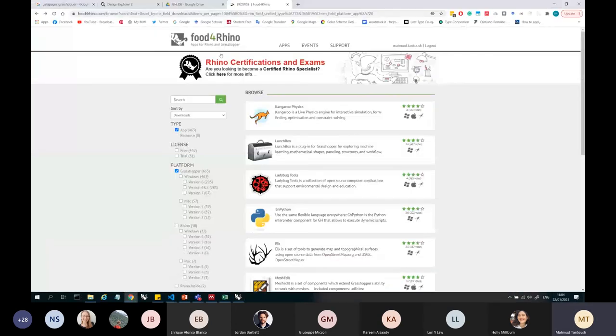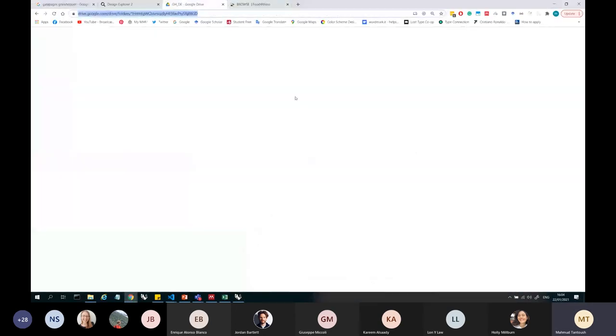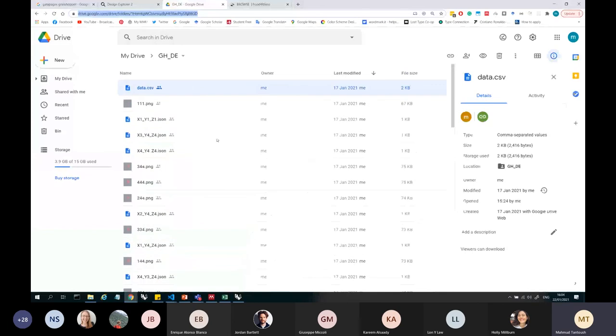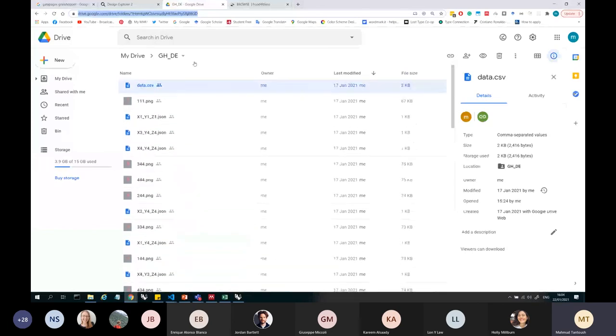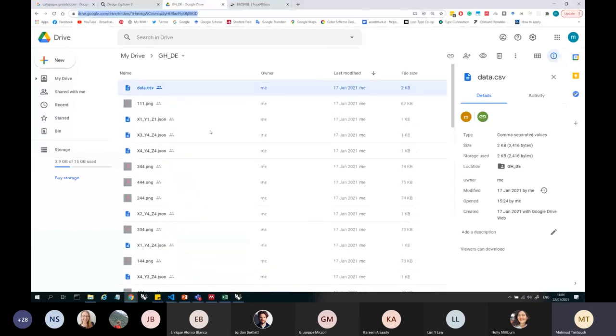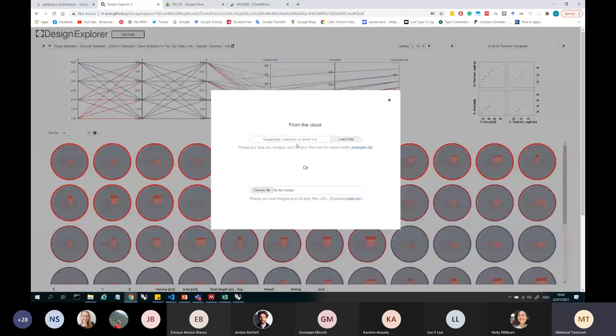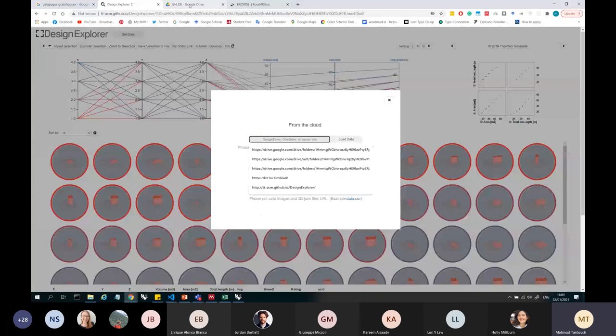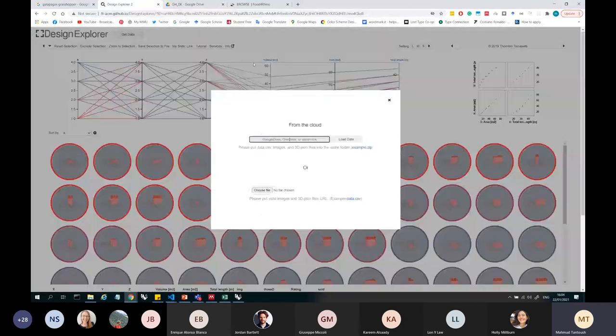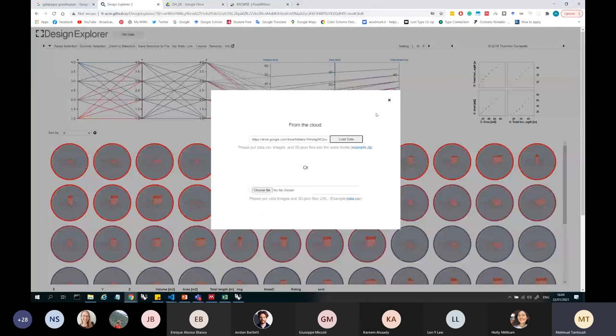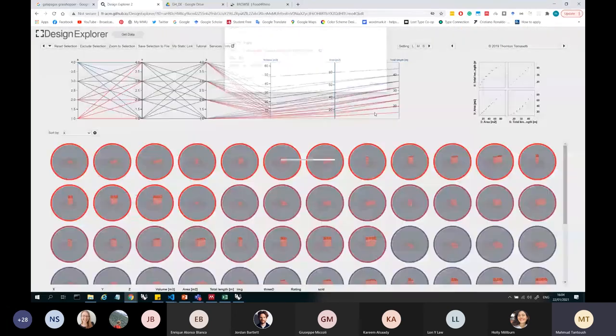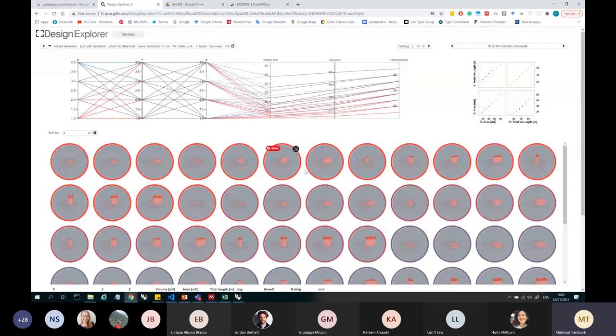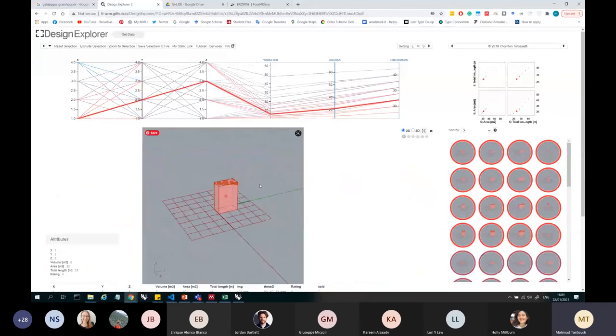all I have to do is upload this to Google Drive. My Google Drive, like what I've done here. Just upload it, make sure the Google Drive is public, and then I can go on get data, just copy the link for my Google Drive. Get data, load data here. Close, and I already have the data loaded.